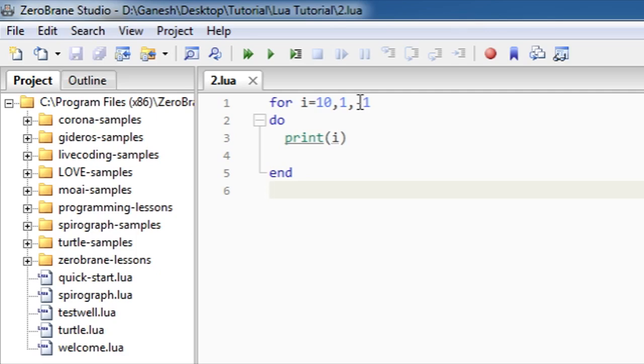I hope you understood the for loop in Lua programming language. If you have any question or query regarding to this thing, then you can ask me in the comment section below. Well, thanks for watching the video and don't forget to subscribe to my channel for getting updates with my channel.